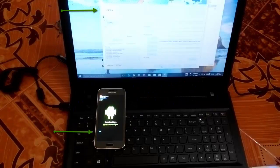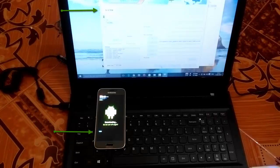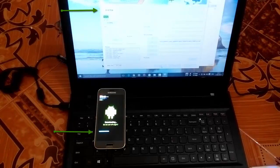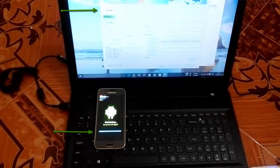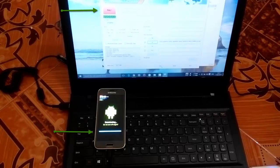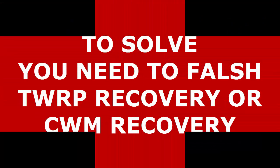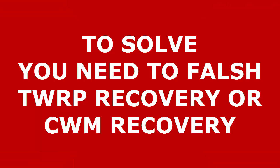Here you are seeing a flashing of stock ROM on a Samsung Galaxy S5 Mini. You can see the progress bar, and here the flashing goes well, but then it reaches the final stage where the problem starts. You can see it has failed with the message 'Complete Write Operation Failed'.